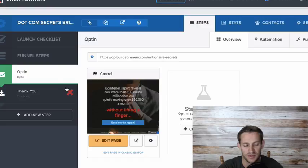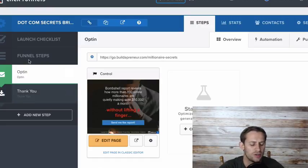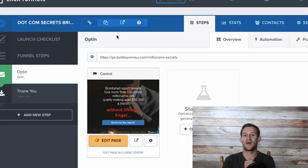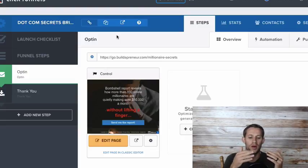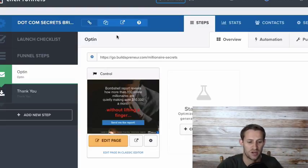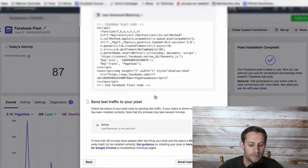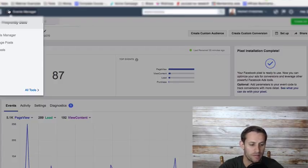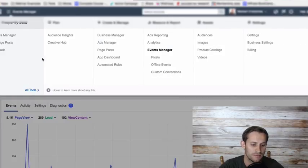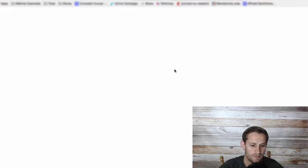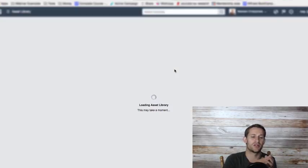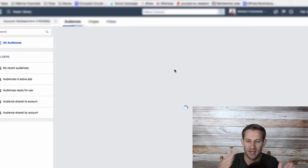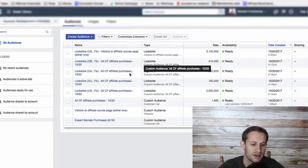This is a really simple sales funnel - an opt-in, a thank you page, and then it sends them to an affiliate offer. So I'm going to go and create my audience. Now I need to identify to Facebook which people, what actions are people taking that I actually want to target. We're going to go back to Facebook. We're going to close out of this, click our little hamburger up here again, all tools. And then there's going to be audiences in here.